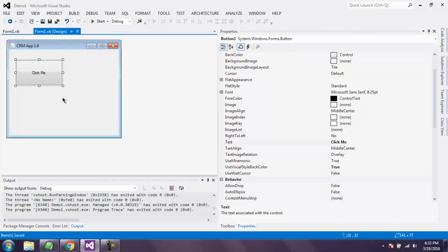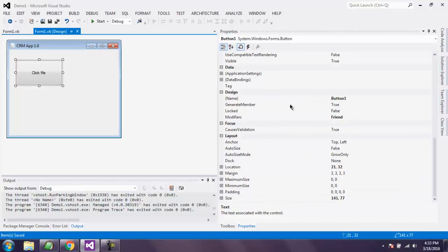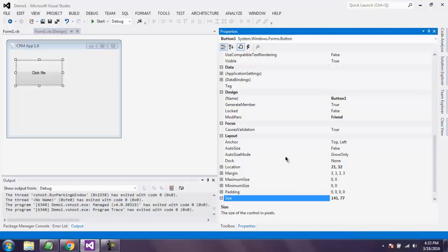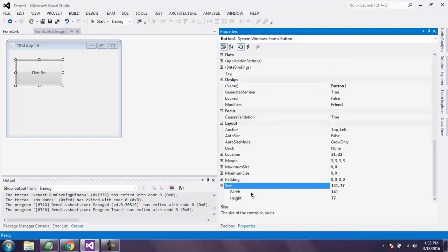You can also change this size simply by going to your button properties. You have plenty of options here to change, such as auto size, padding, maximum size, and size width and height.